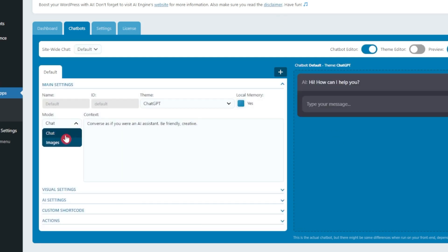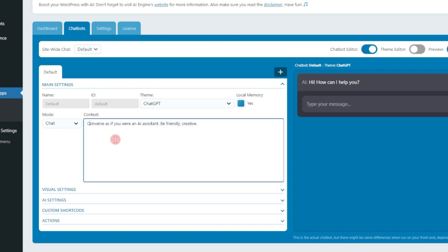After that we have mode as chat or images, so once again we will keep it on chat. And here we can give a context to this. The default one is 'converse as if you are an AI assistant, be friendly and creative.' So it's going to act as an AI assistant for your WordPress website and it's going to help the visitors resolve their queries.